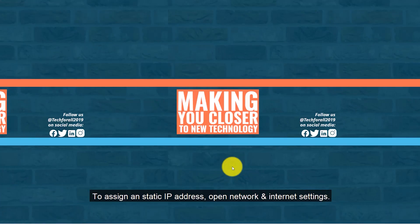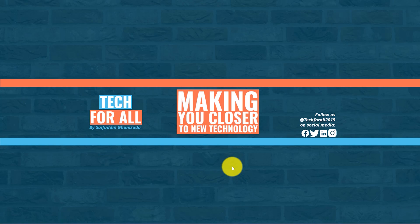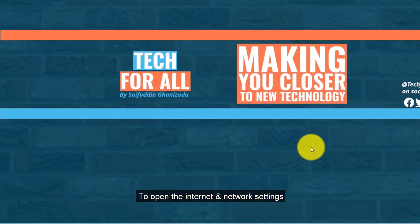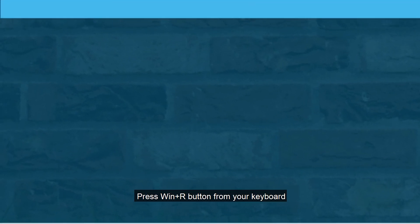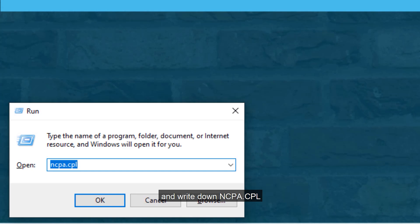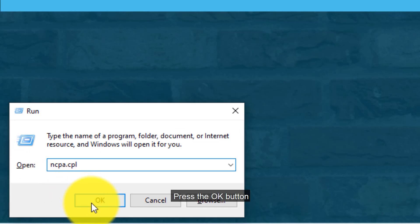To assign a static IP address, open Network and Internet Settings. To open the Network and Internet Settings, press the Windows key from your keyboard and type ncpa.cpl, then press the OK button.